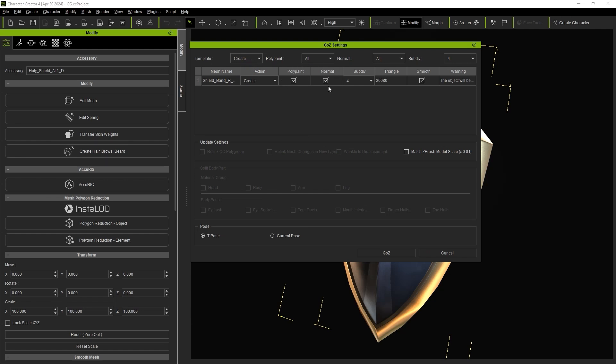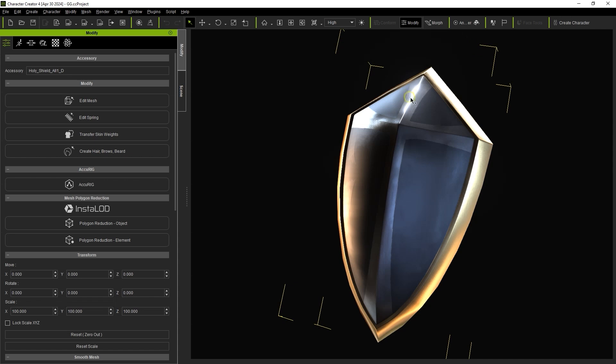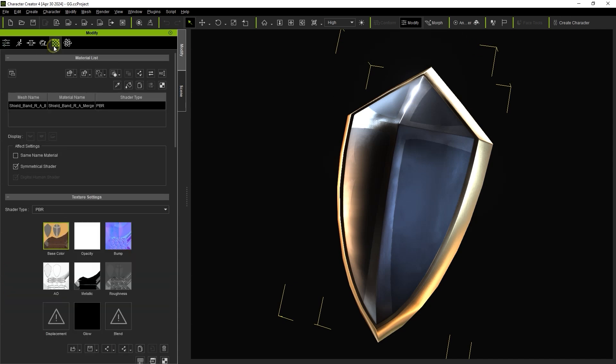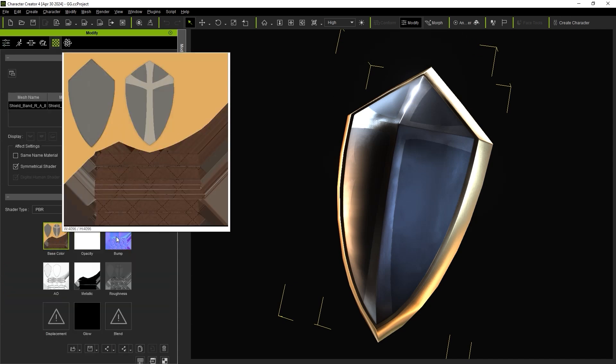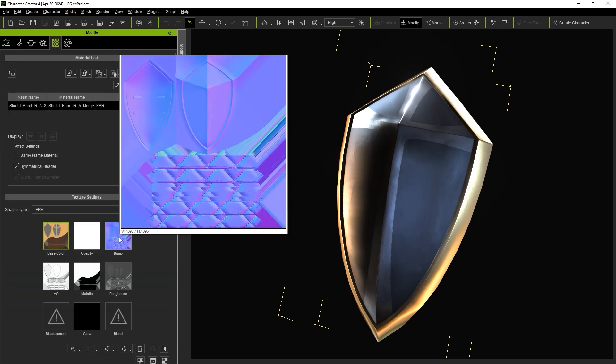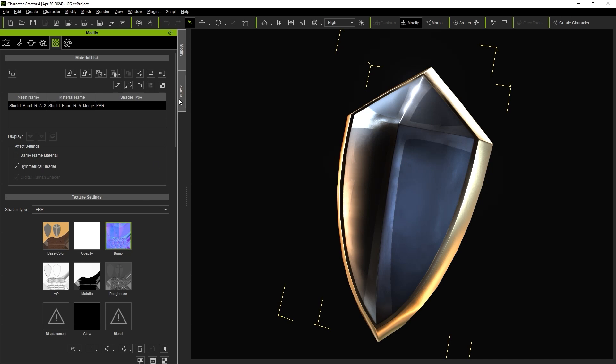These checkboxes will now transfer those respective textures over. In ZBrush, your Diffuse texture will be converted into polypaint, while the Normal texture will be converted into a Displacement map, ultimately allowing for the editing of mesh details.